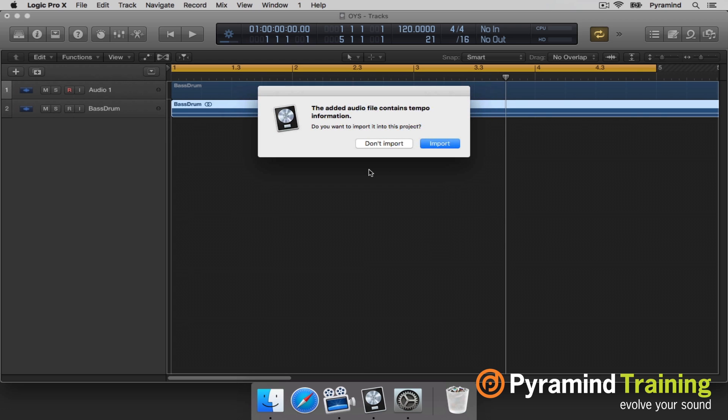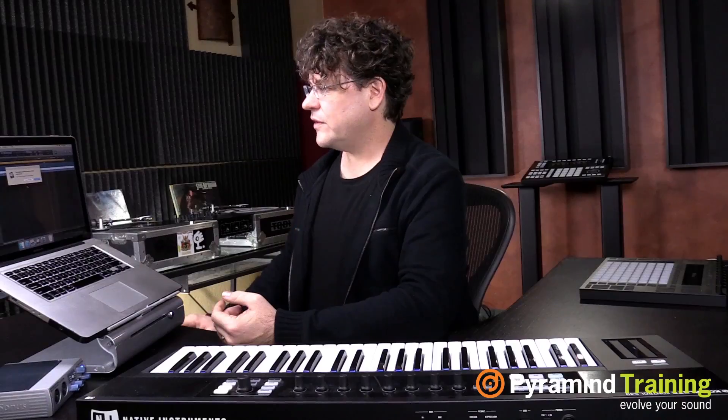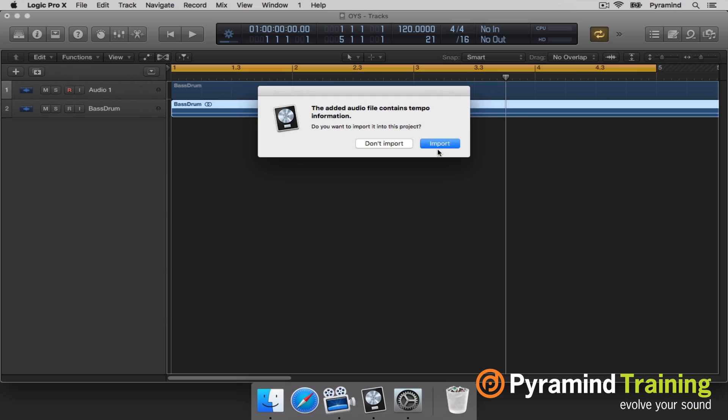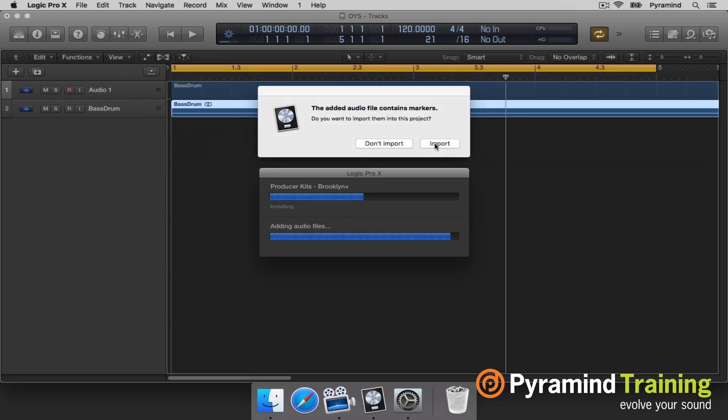When the audio comes in and it's sample rate converted, we can still detect that it had tempo settings and possibly markers. I'll click import and import again for the markers.